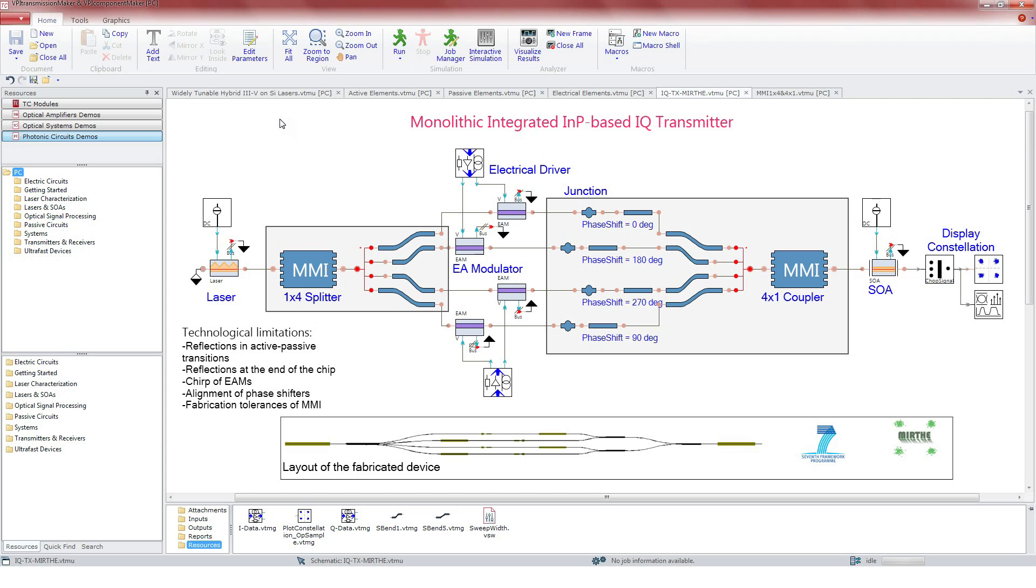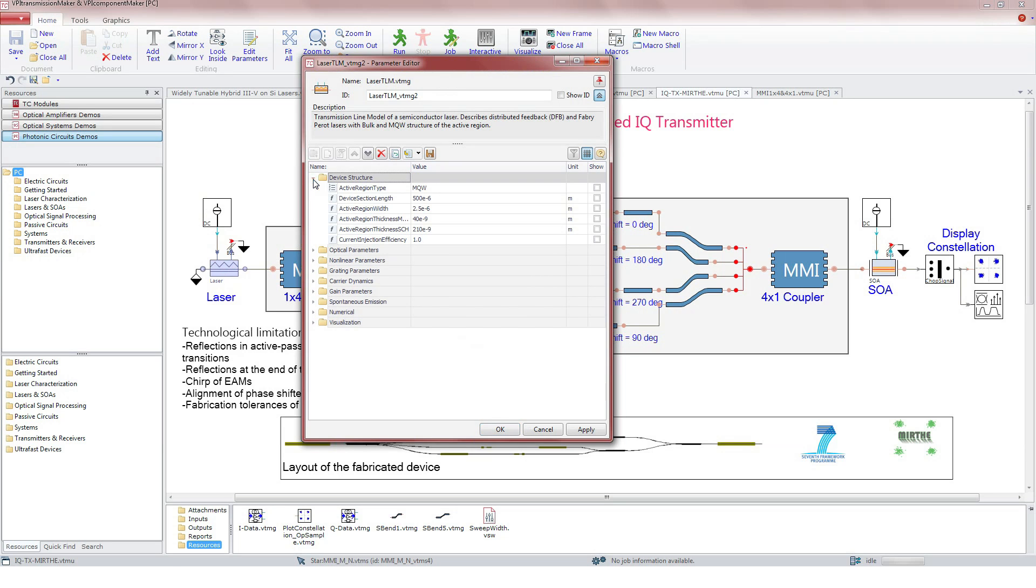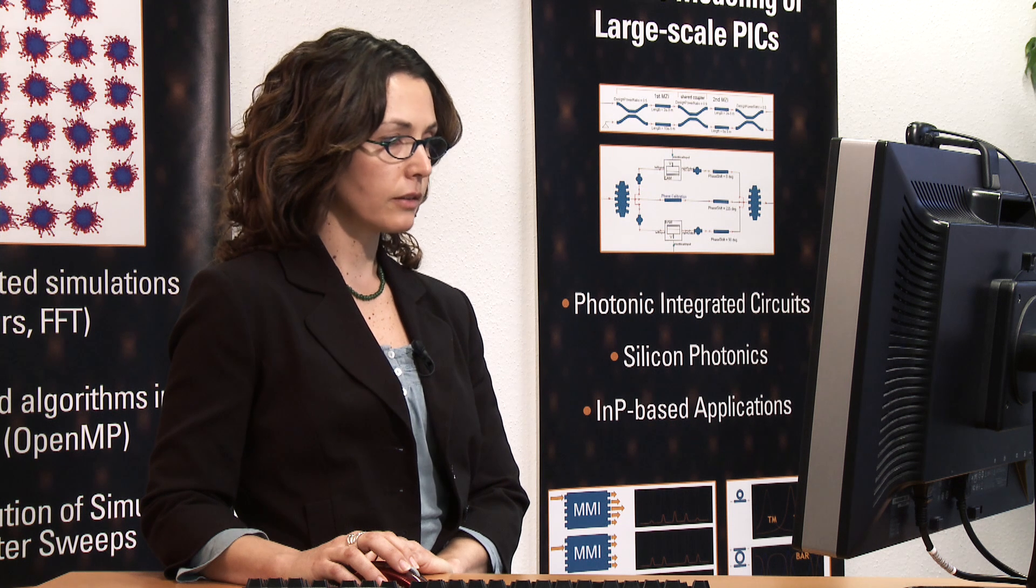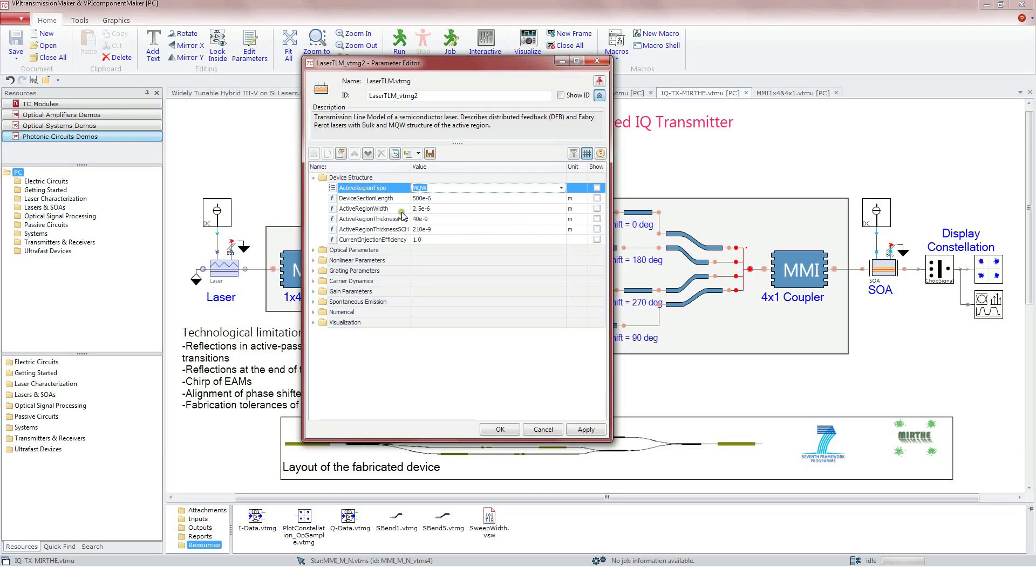Let's have a look at the building blocks. First, we find the laser. We open the parameter editor and see how it is configured. In the first set of parameters, we select the type of active region, bulk or multi-quantum, the length, width and thickness.